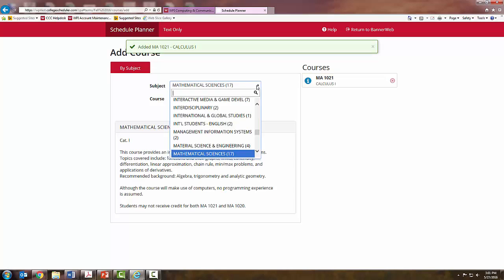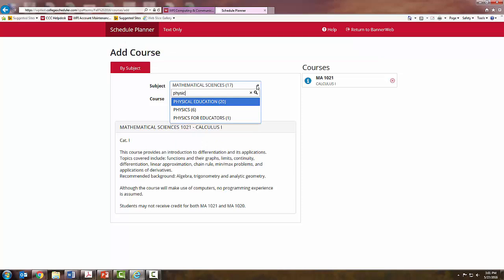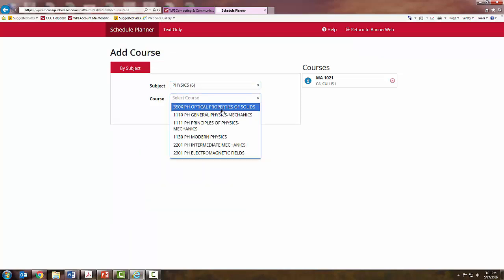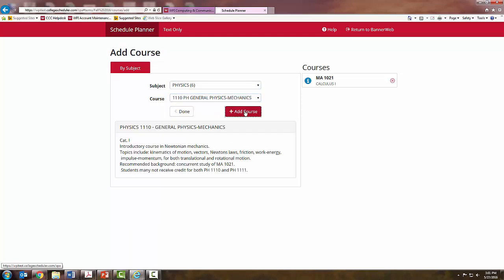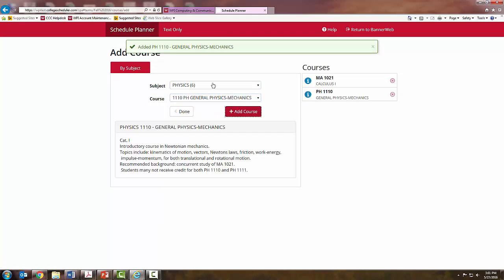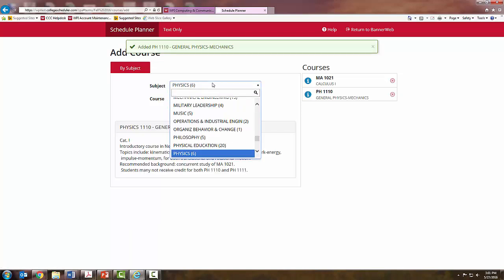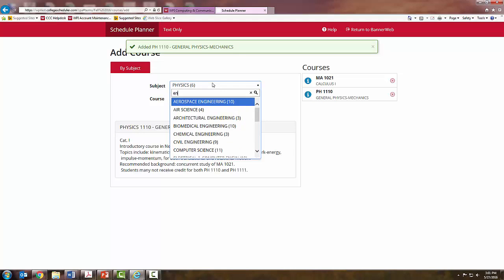You will do the same thing for your science. In this case, I will be taking physics and for your humanities.